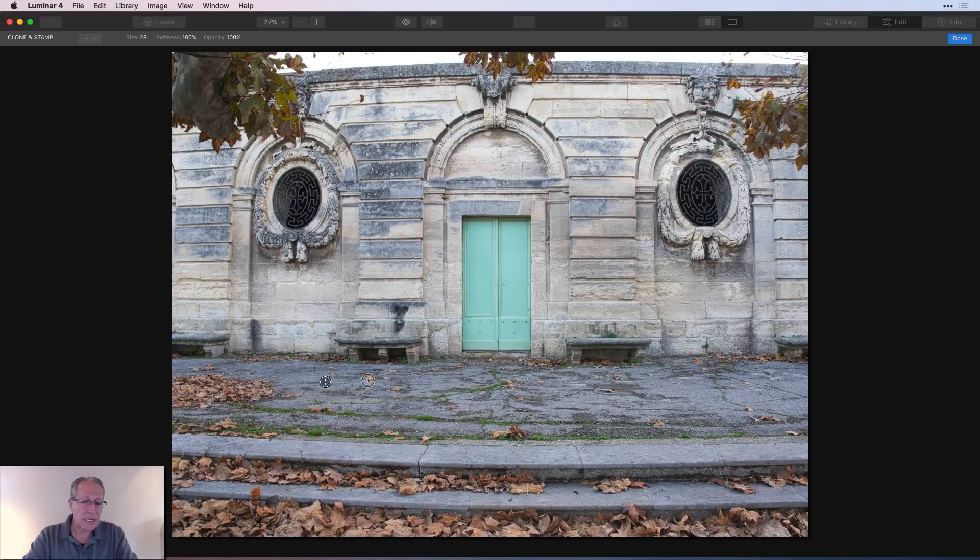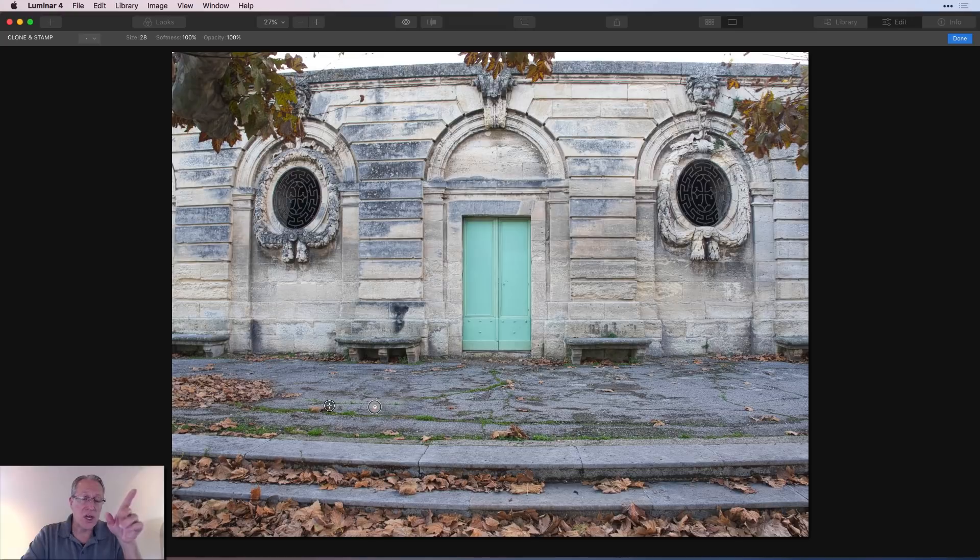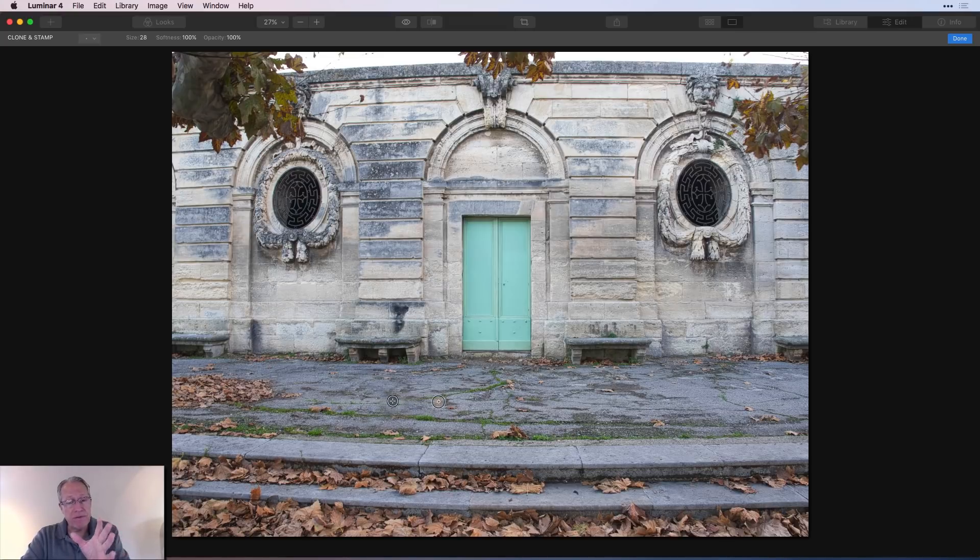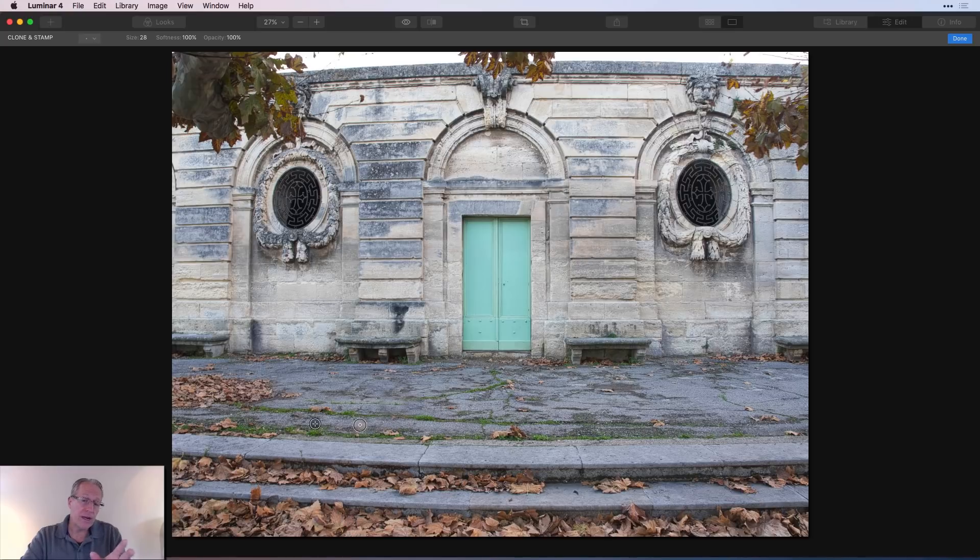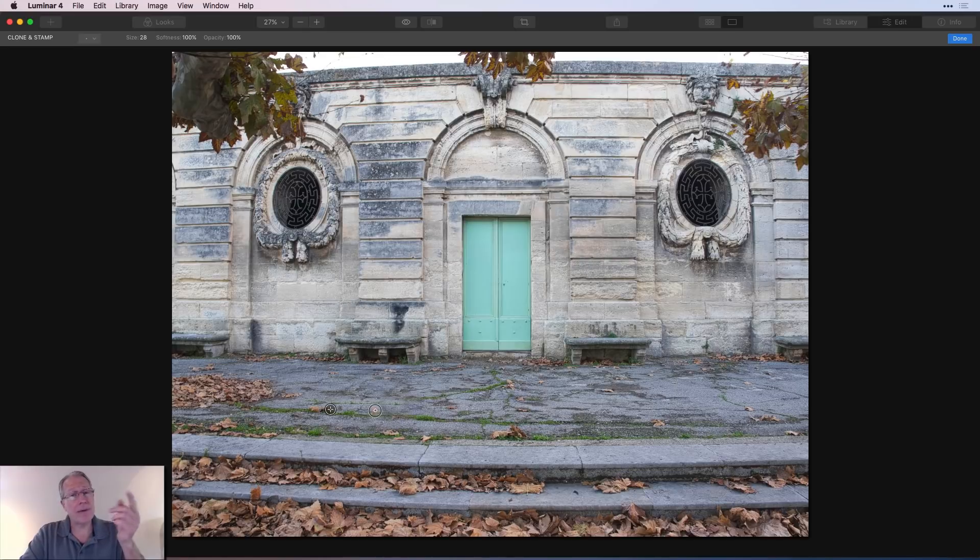And I'm going to use that same source to paint on top of that leaf and that leaf and that leaf. The only thing you have to be careful about is your source moves. And so as you're continuing to move this way, if you run from, let's say, concrete into grass, you're going to start painting grass.